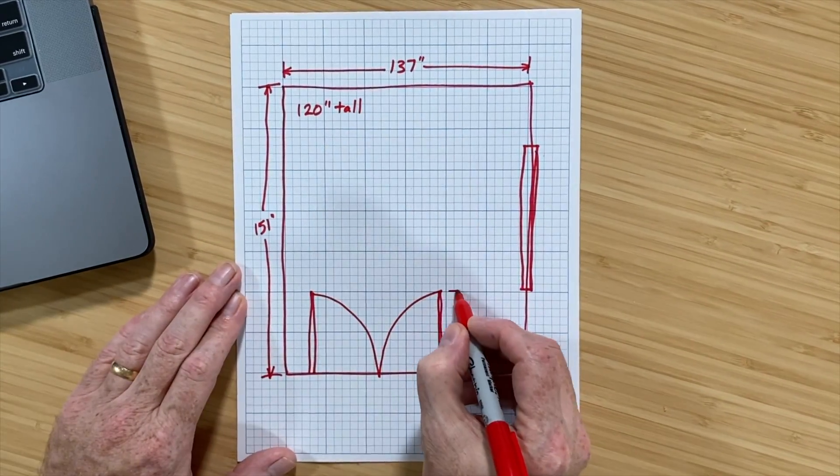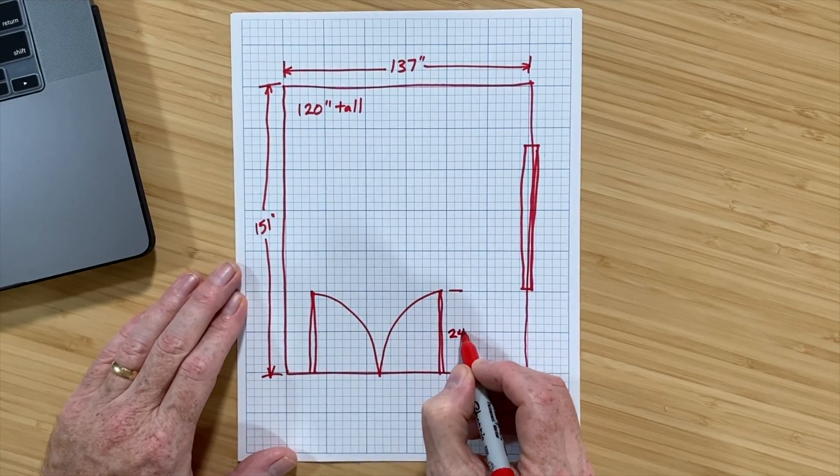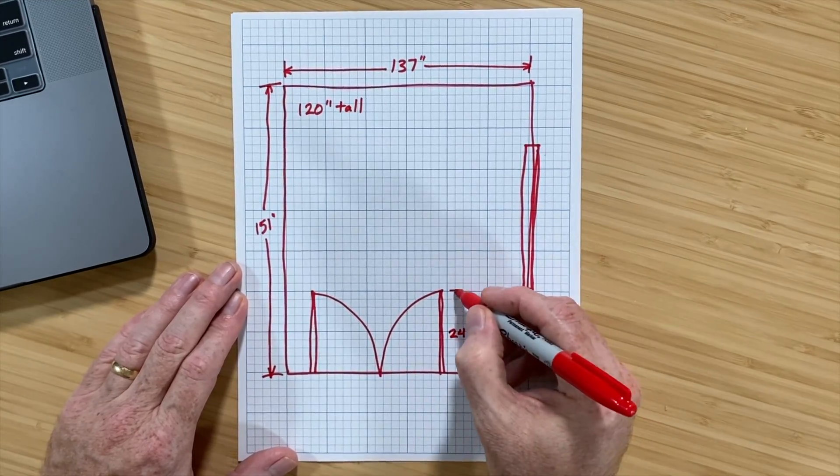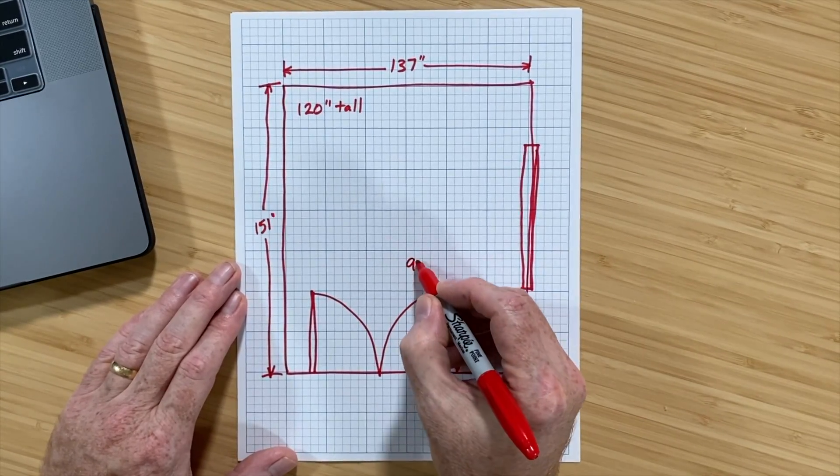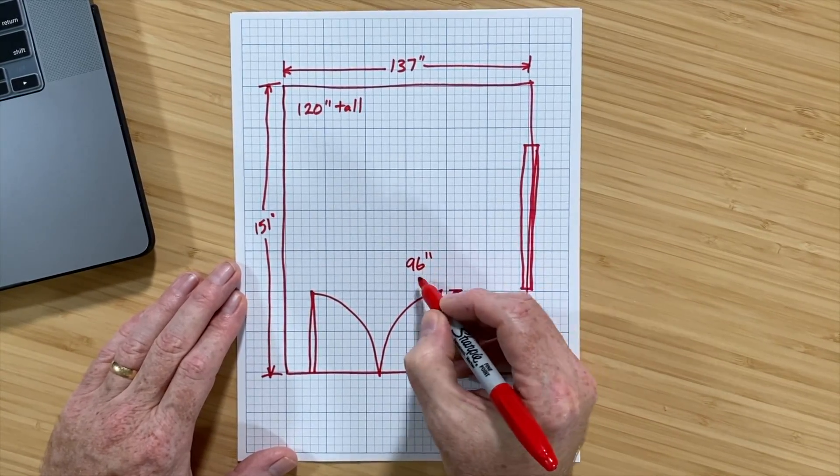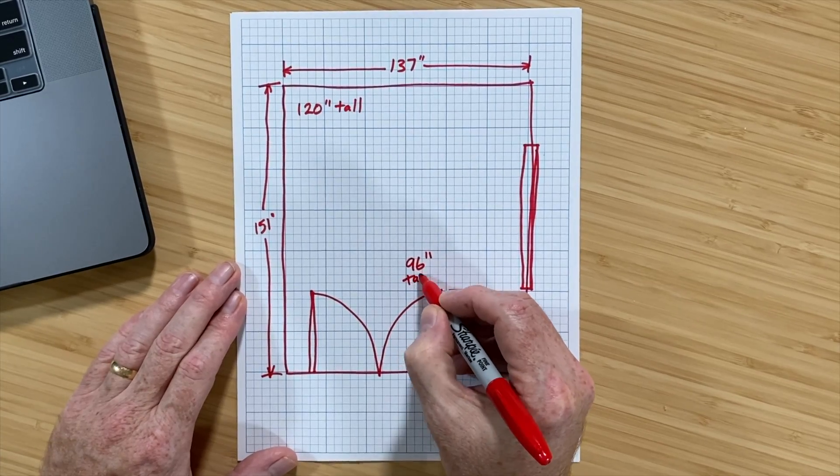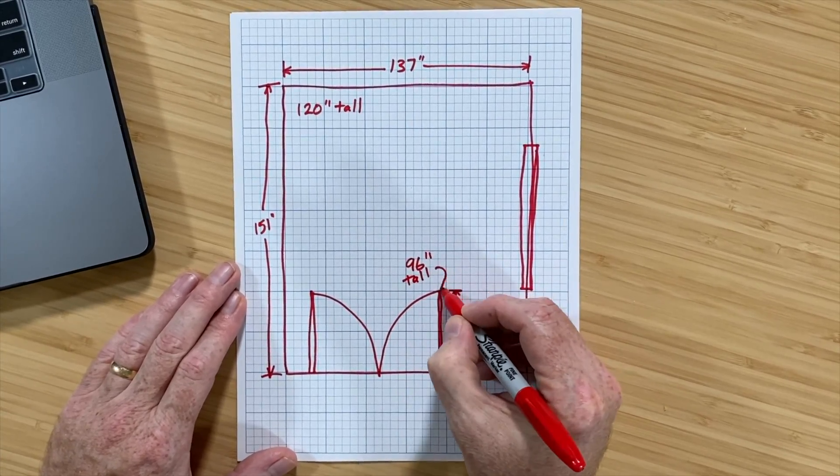Next, I measured the doors. They're each 24 inches wide and 96 inches tall. Yes, they're really tall doors.